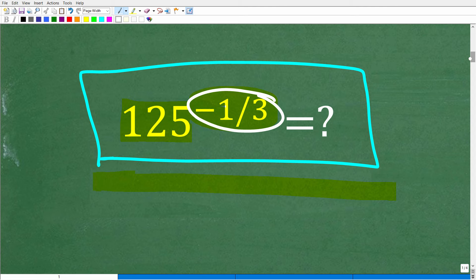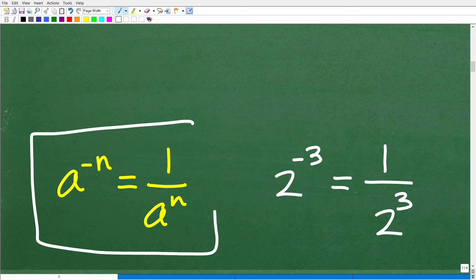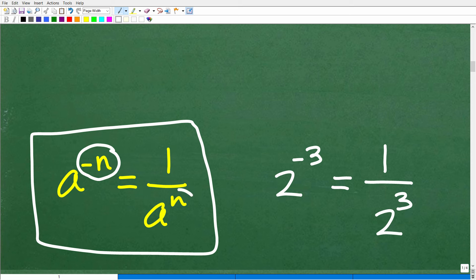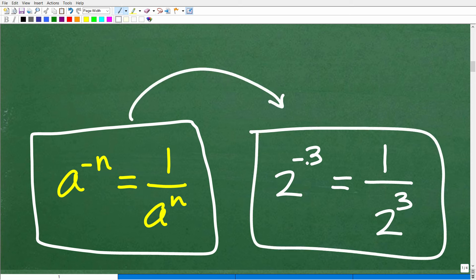We have a specific property. This property tends to confuse a lot of people, but here it is: A to the negative N power is equal to 1 over A to the N. So we're going from a negative exponent to a positive exponent. For example, 2 to the negative third power is equal to 1 over 2 to the positive third power. This is how this property works.